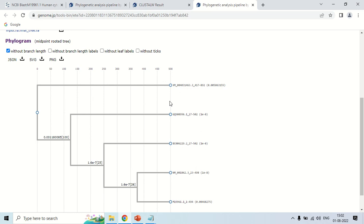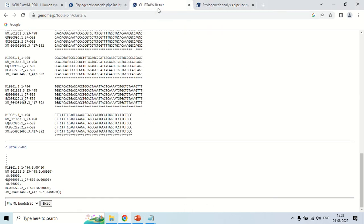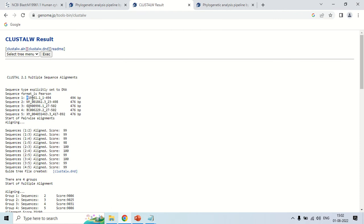Now, how to read this tree? This point here is the root, which denotes the common ancestor. From the root, these are the branches. The terminal circles are the leaves, and the length from here to here is known as the branch length. The branch length is directly proportional to the evolutionary distance — meaning a longer branch length indicates a longer evolutionary distance among the sequences or organisms. These are the accession numbers, like XM00, and you can confirm them here as well.